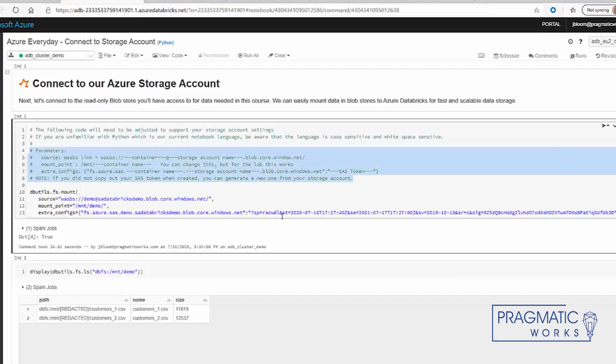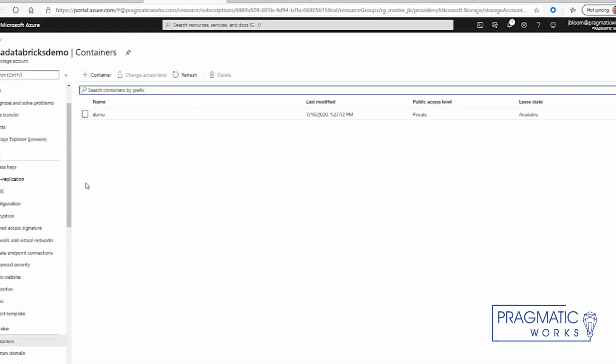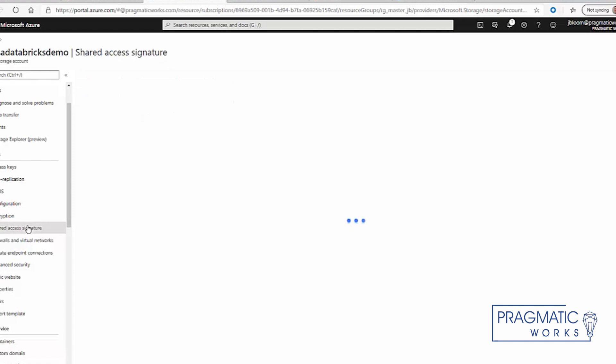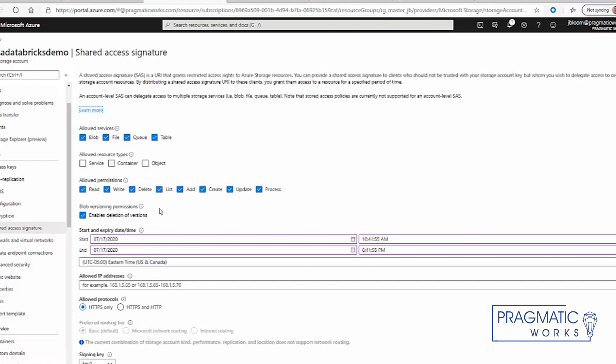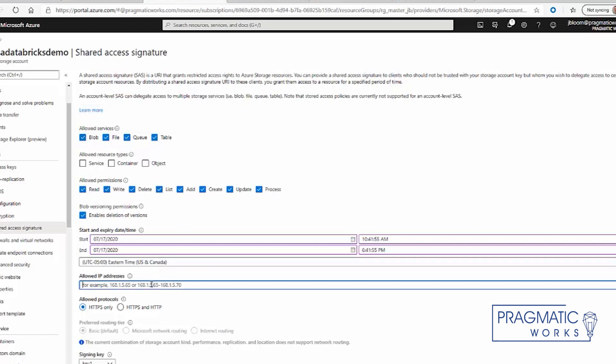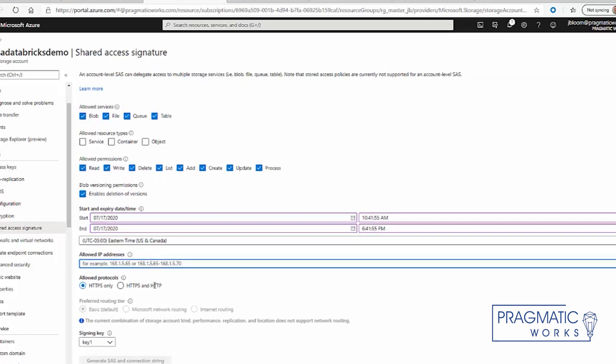This key is actually an SAS-generated key. The way that happens is you go into your storage account and use shared access signature. You make sure that your blob is there, check the permissions that you're allowed to do, and typically you would specify IP addresses that are allowed to configure.